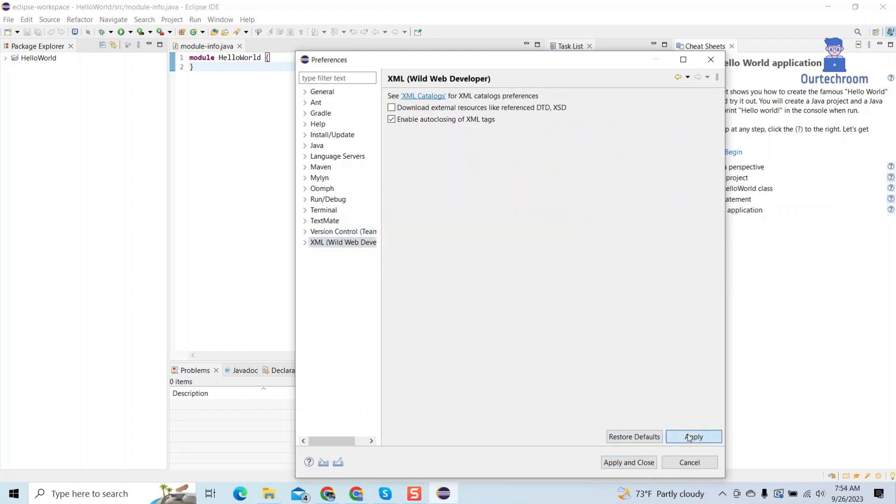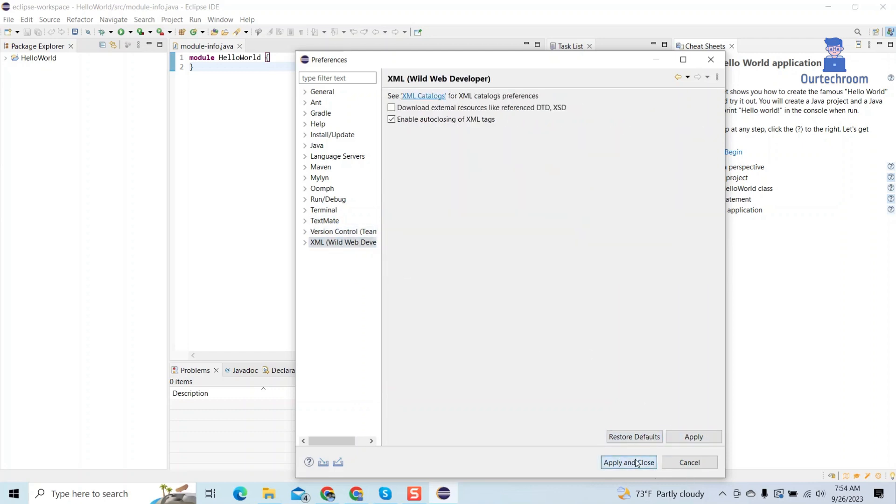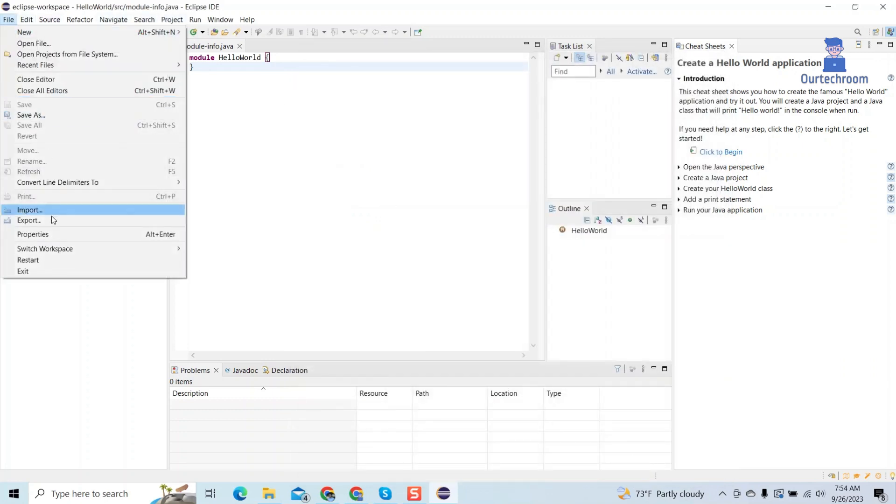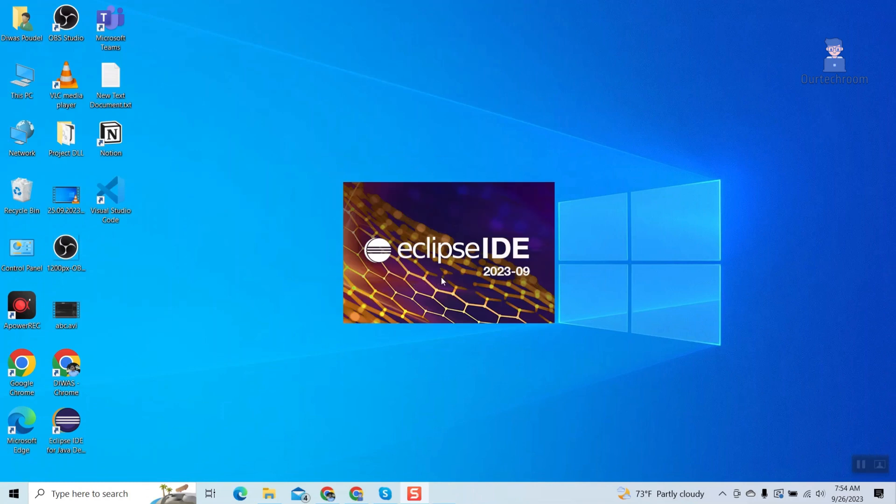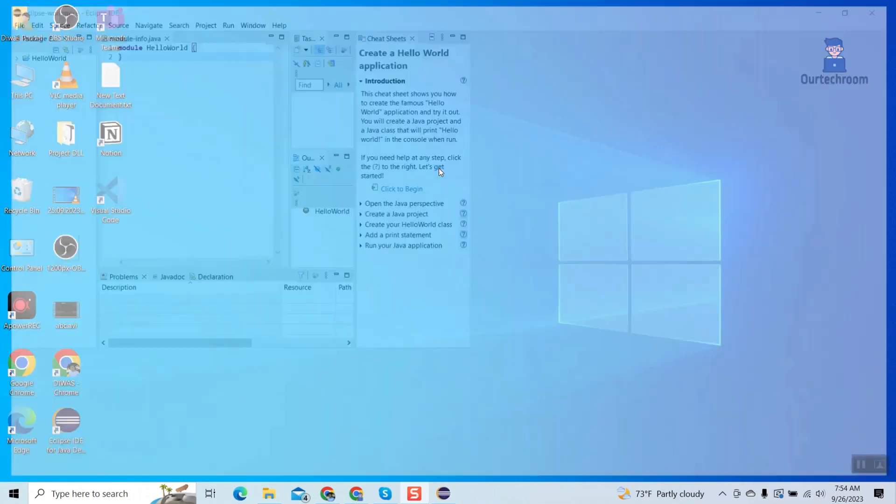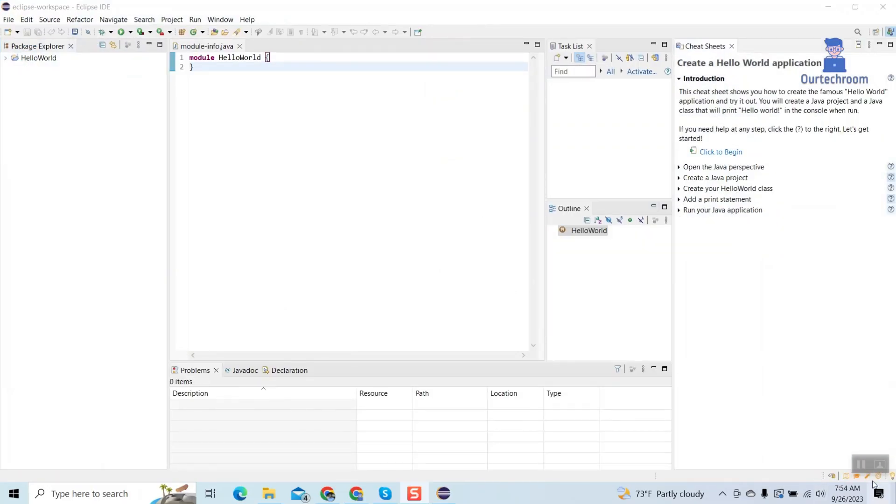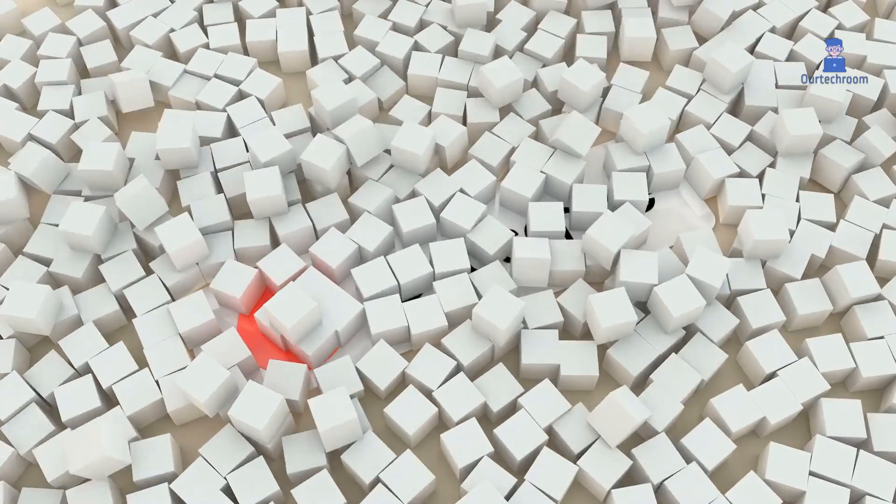Do this for all the preferences and close, then click on File and then Restart. Now Eclipse will undergo a restart and your Eclipse environment will be successfully reset to its default configuration completely.